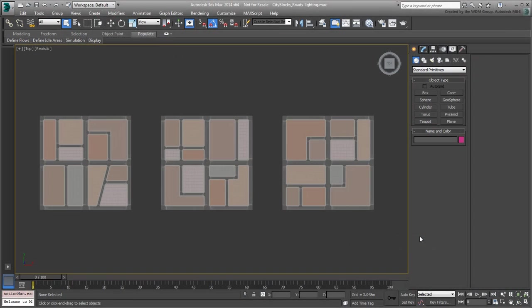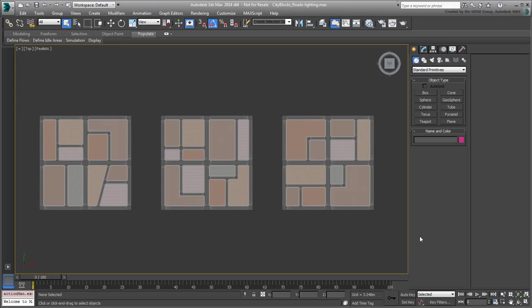Before adding more detail and tiling the city blocks, let's do a test render. If you need to, open the file named cityblocks.roads.lighting.max to follow along.